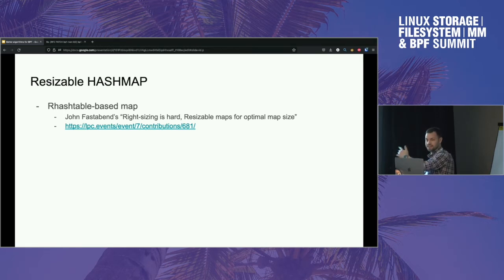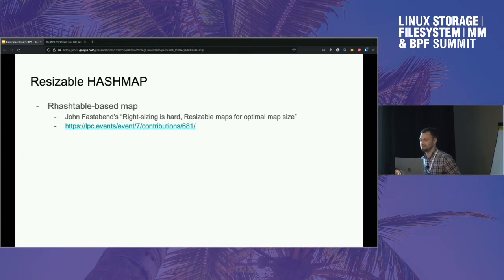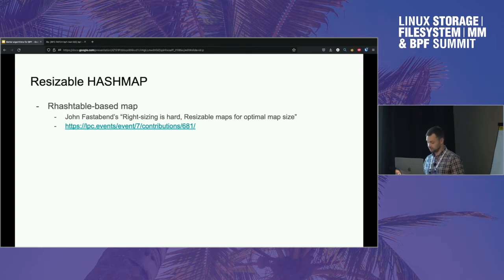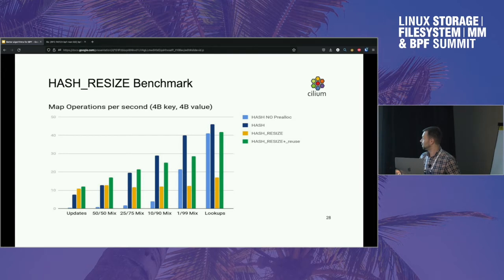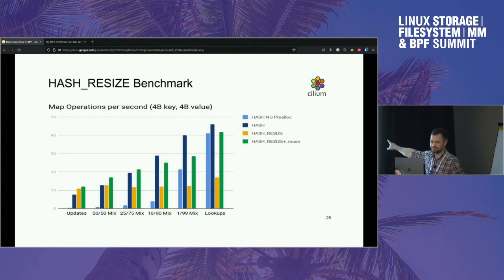The first slide is a reminder of John Fastabend's talk from last LSFMM, where he was experimenting with using an RCU hash table-based map. Maybe we should revive this, benchmark it a bit more, and see if it's worth adding as a separate map type. This slide from that presentation shows the yellow line is the resize path, and there are different variants shown.